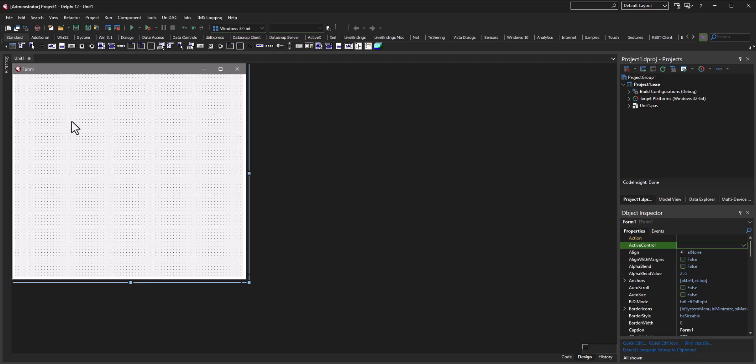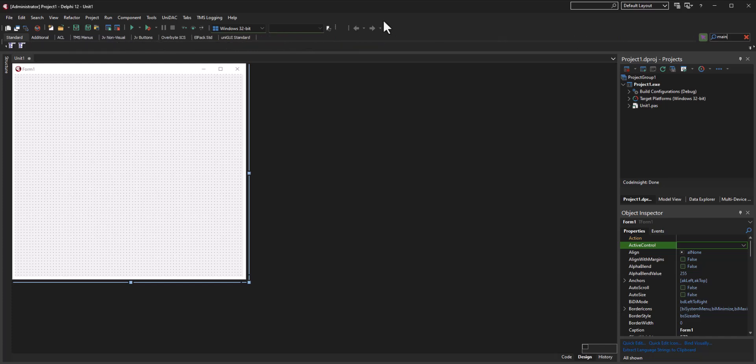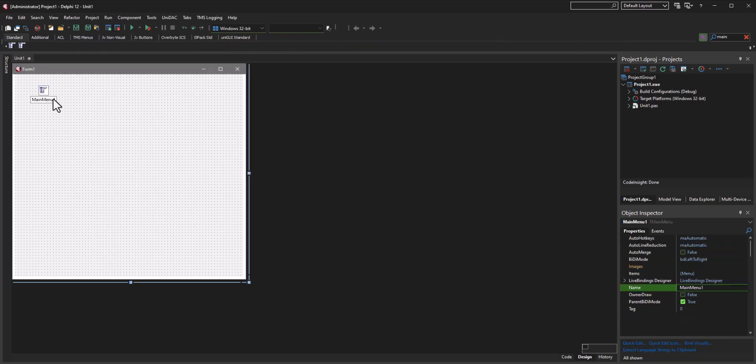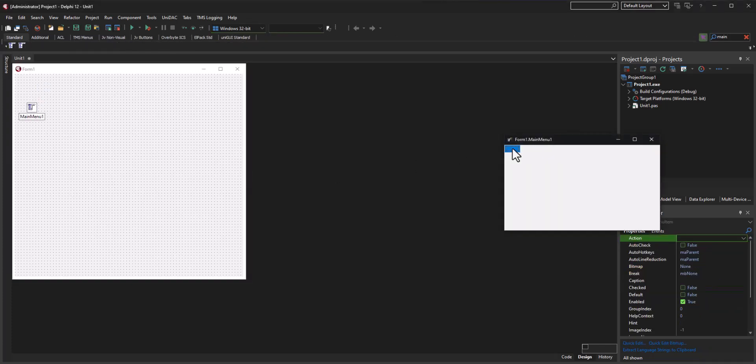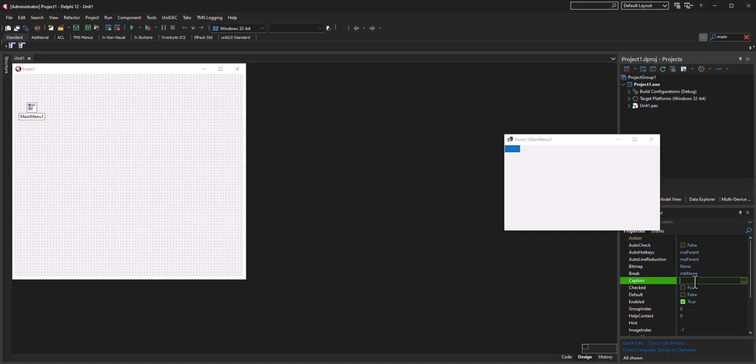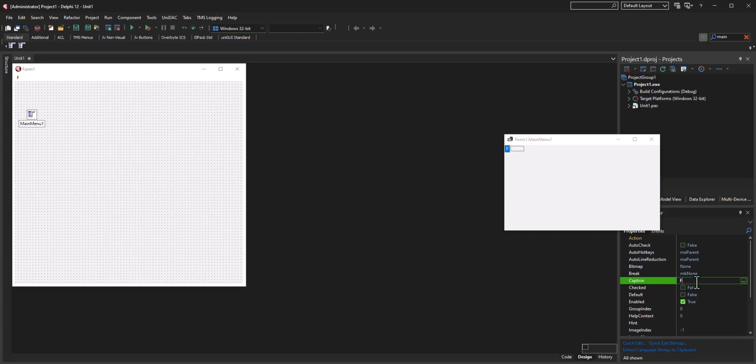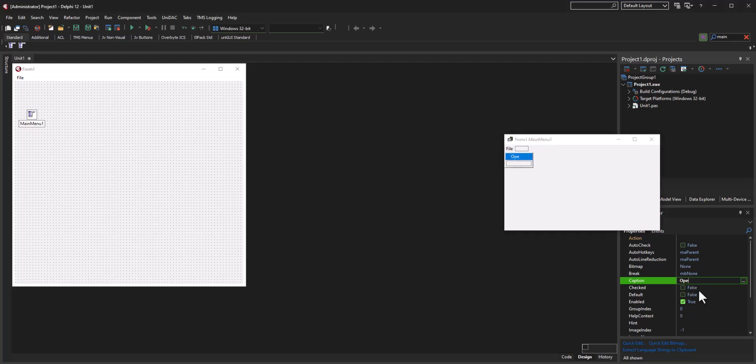So we need a main menu. First, I'm gonna grab a main menu component and I'm going to set the caption of this to File, and then I'm gonna set this to Open PDF, and I'll probably put like three little dots after it so it looks like an ellipsis.